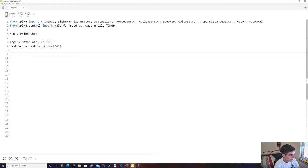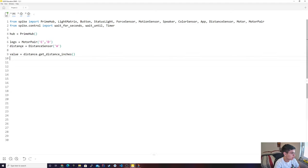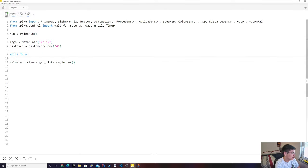So first, just so you guys know, this returns values. We're going to do value equals distance_sensor.get_distance_inches, because I want the data to return in inches. Now, what are we going to do with that? We're going to do a while statement because I want this to run forever, just so you guys can see that it works.